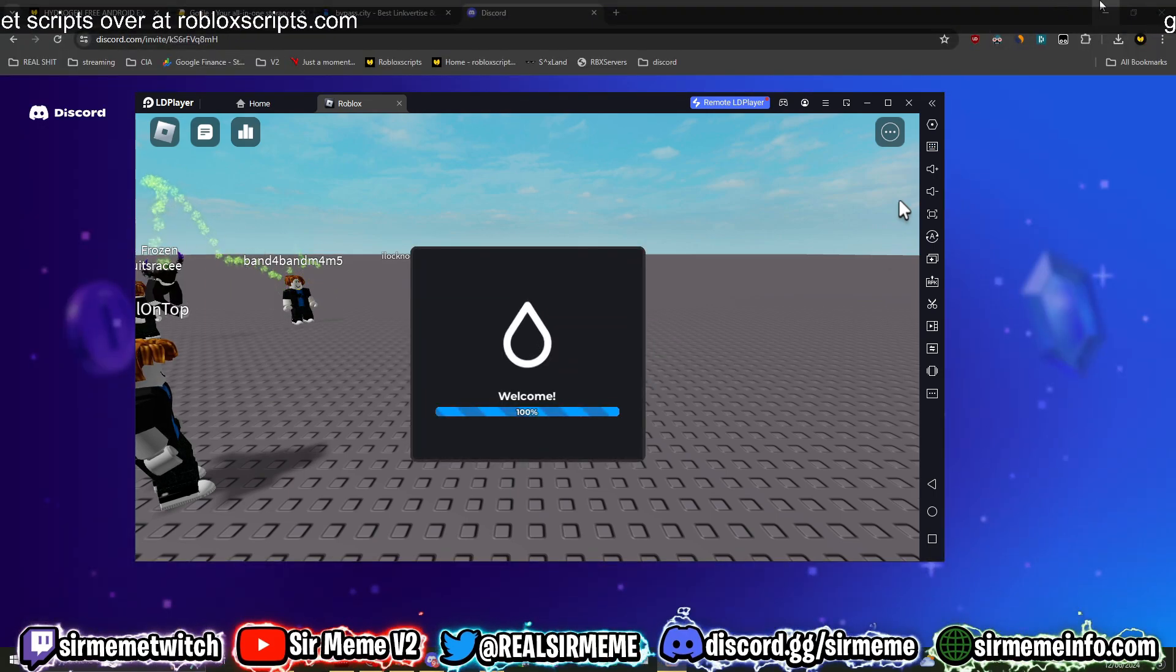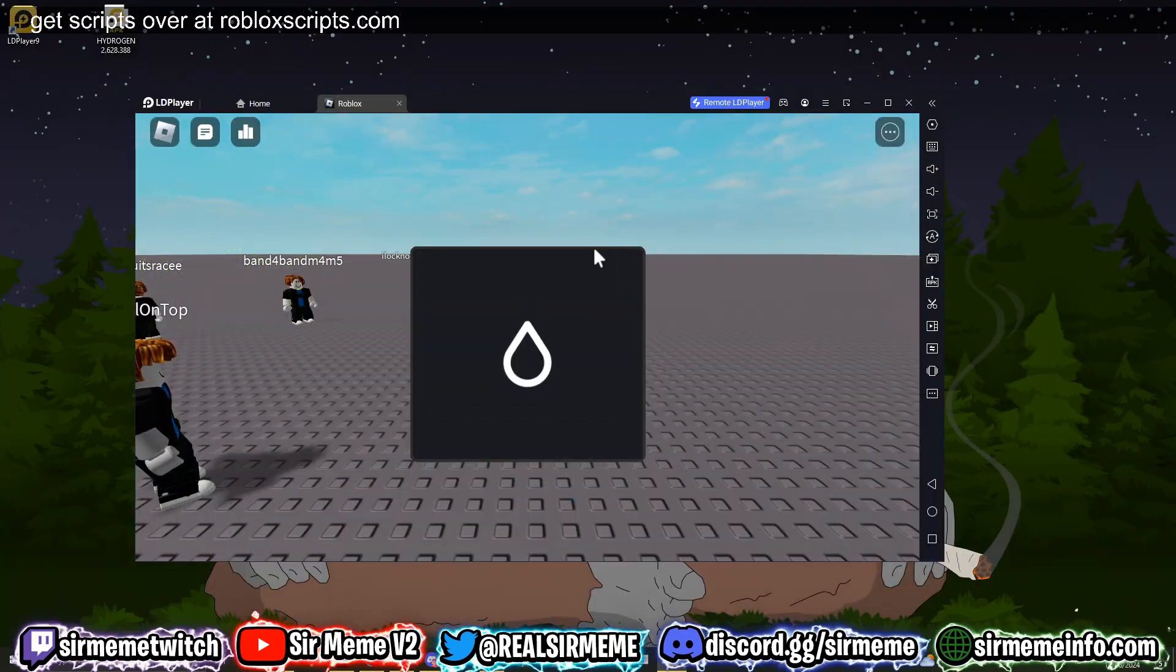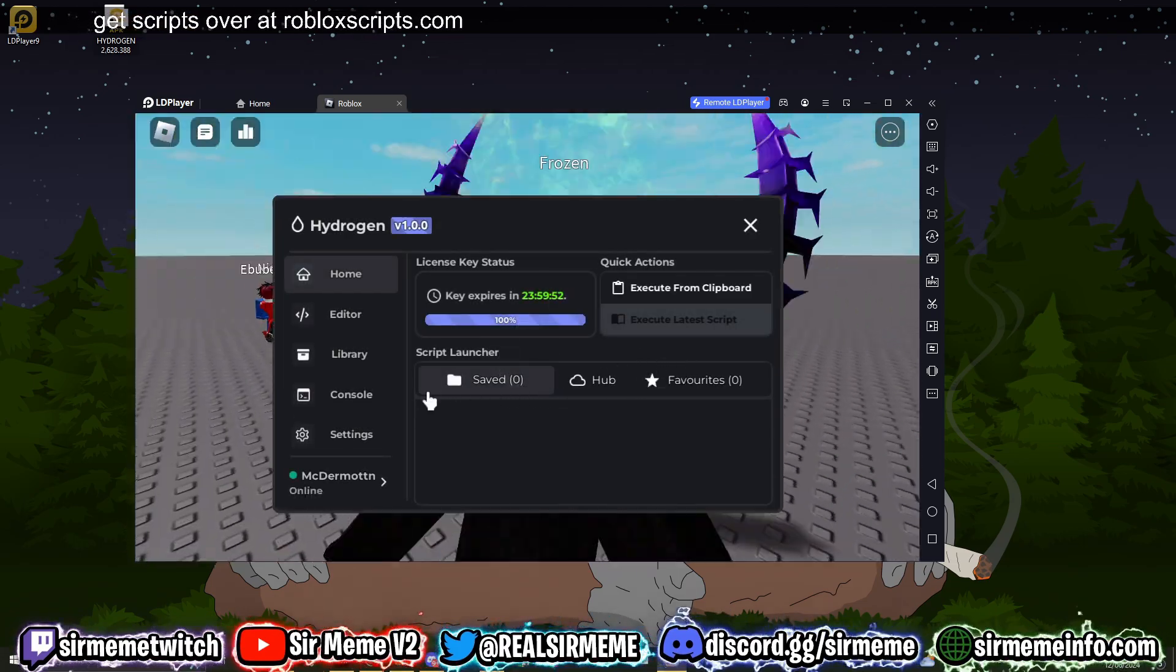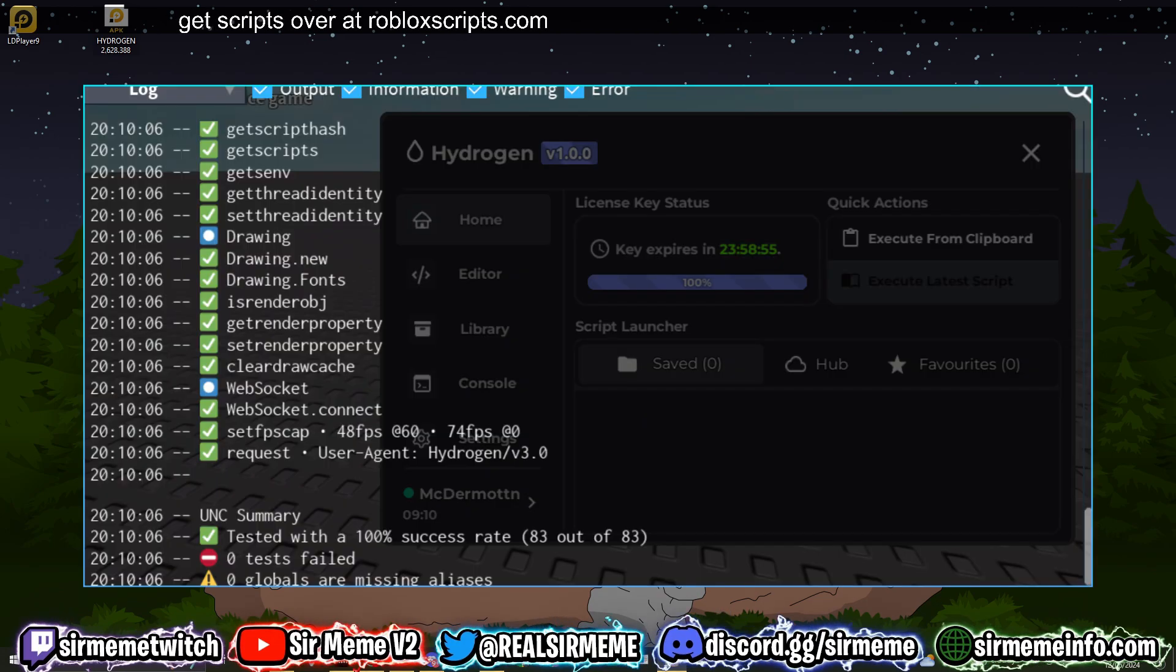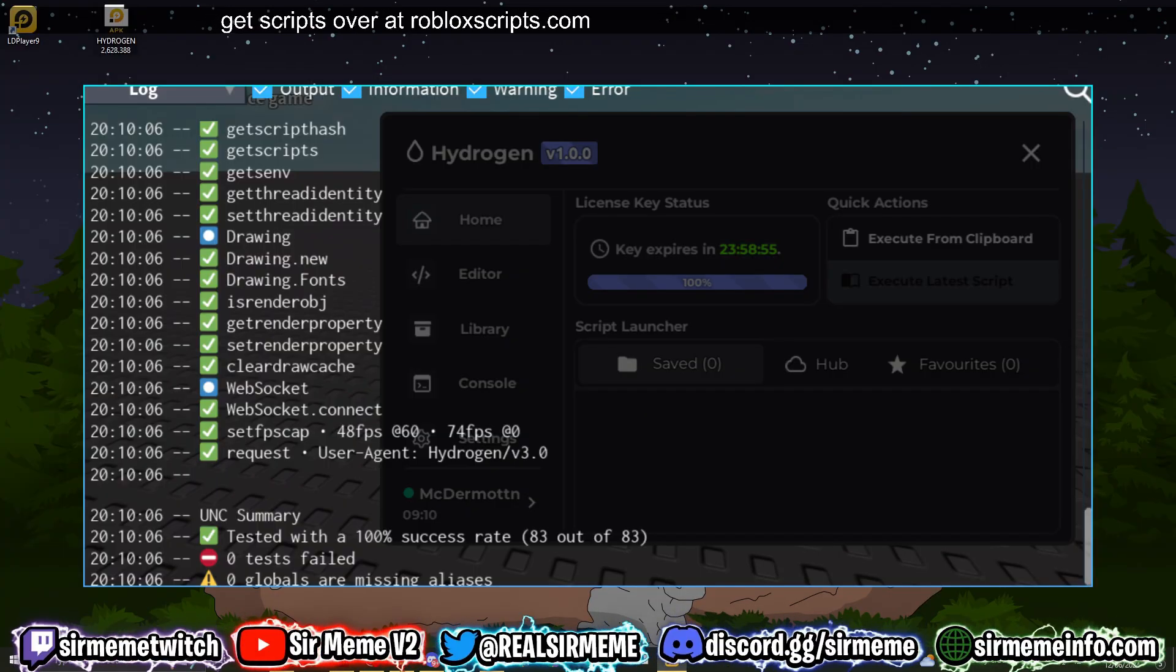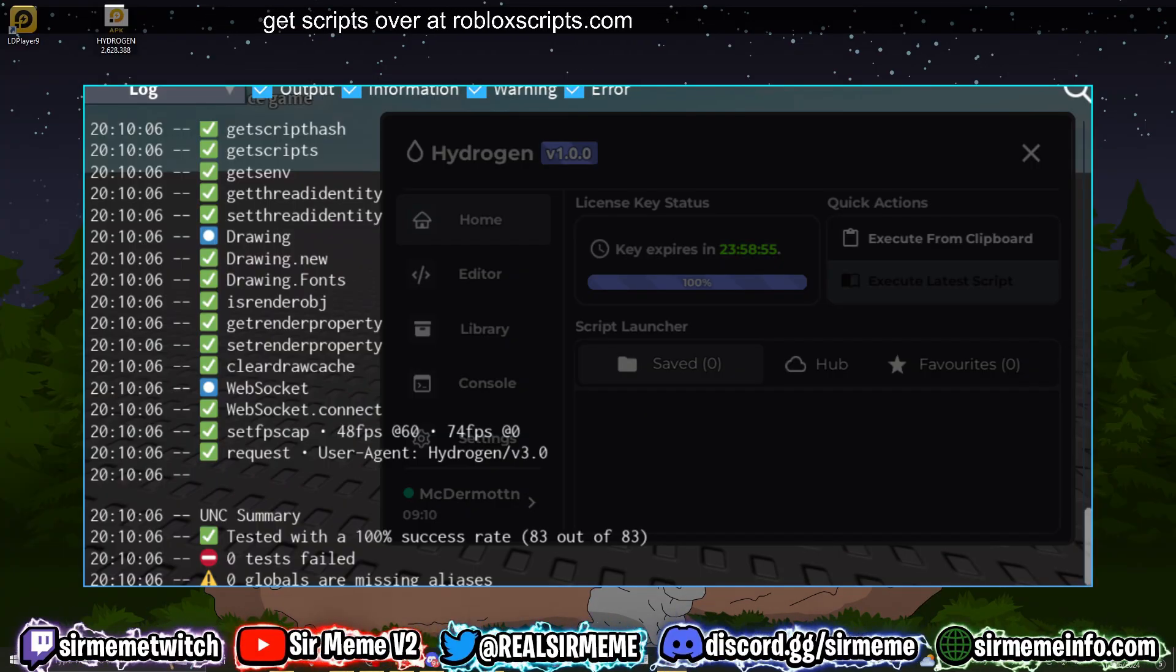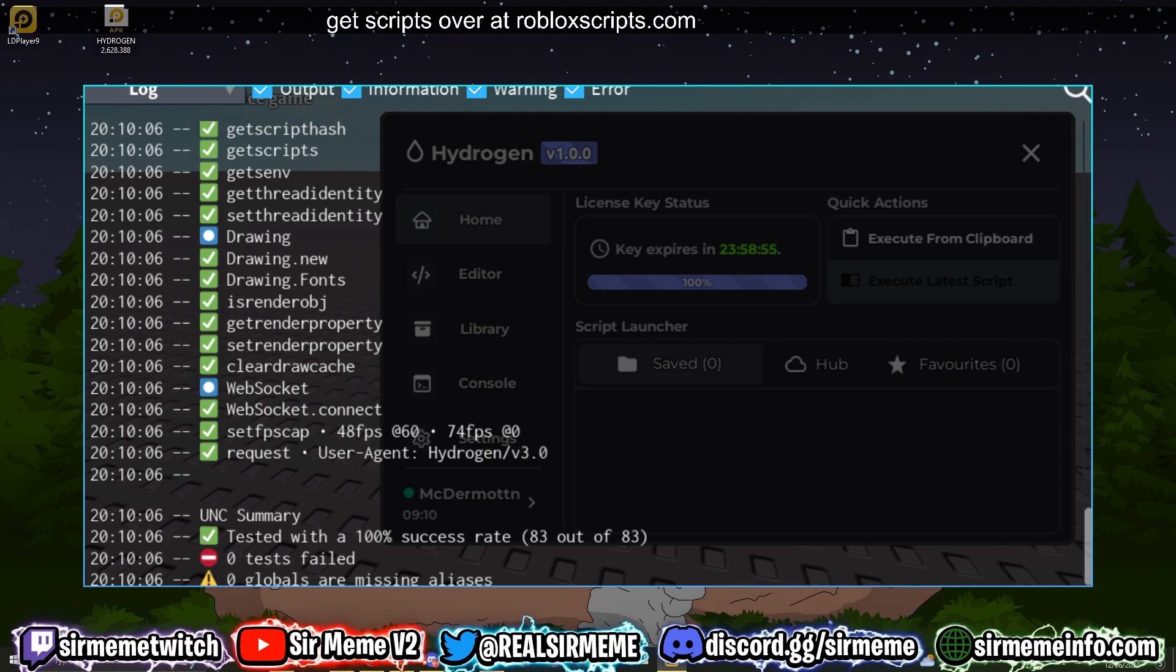And we are now logged into Hydrogen everybody, it's as simple as that. So this is what the Hydrogen UI looks like. Before we go any further, I just want to say that Hydrogen is probably one of the best Android executors on the market right now. The only reason I like this is because it responds really well, the UI is amazingly well performance-wise.